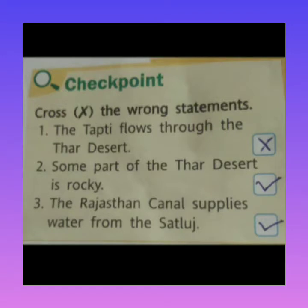Today we will do the back exercise of Lesson 4. The lesson name is 'India: The Western Desert.' Students, in the last video we read the lesson, so today we will do its back exercise. First of all, we have to do the checkpoints — we have to cross the wrong statements.